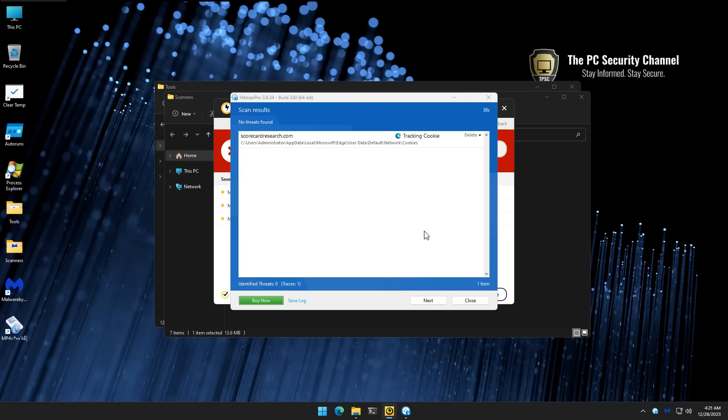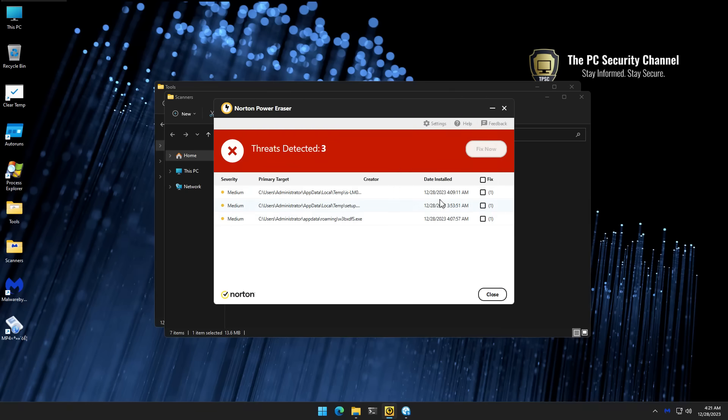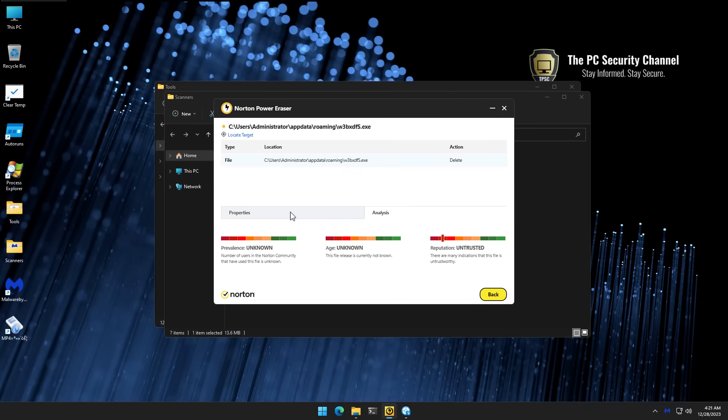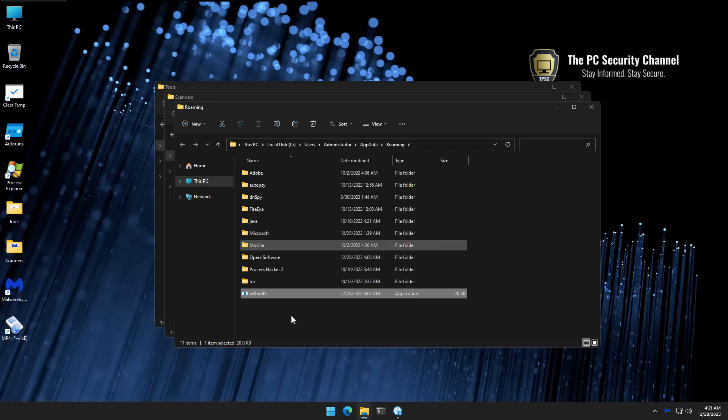Now Hitman Pro also finished scanning. Nothing really detected here other than scorecard research, which as you all know, is a Microsoft tracking cookie. It's going to be there in every Edge browser. Now I do want to stress that these scans are important because we do want to check if there's any actual damage on the system.